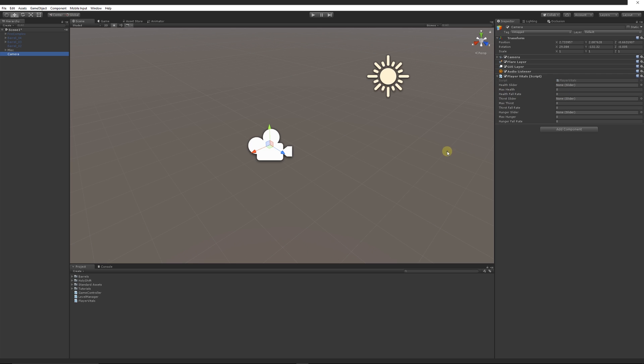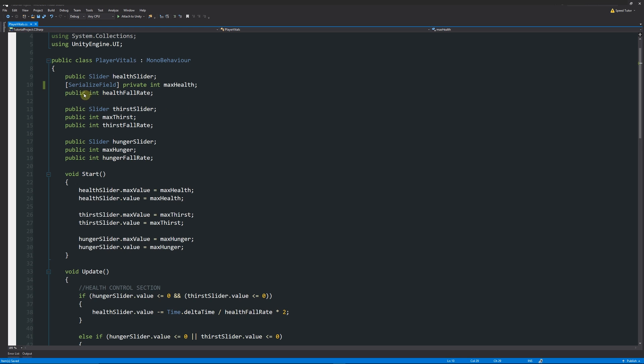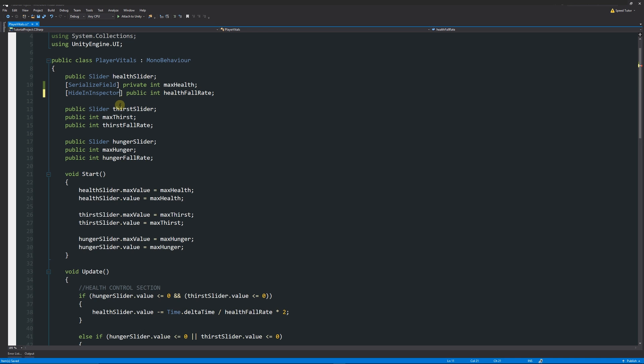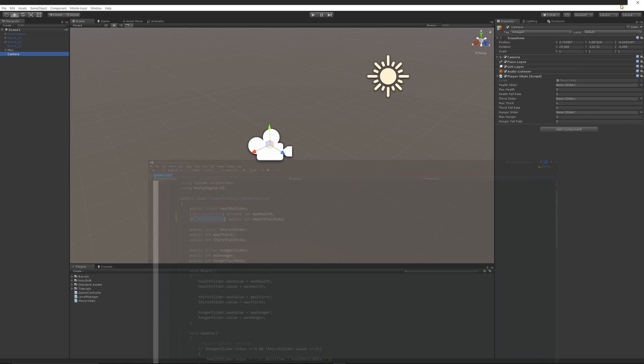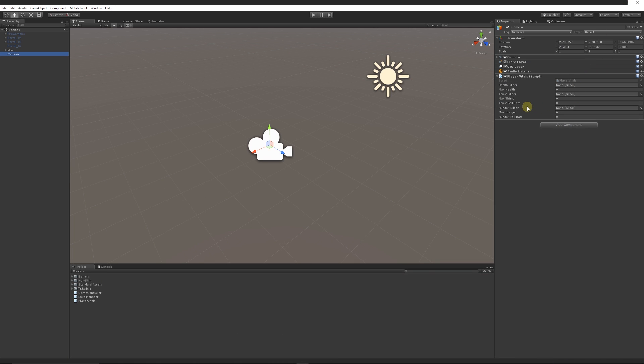When I go back into Unity now, you can still see that max health is available to be used, but it actually made no difference to its use case because it's still available in the inspector and I can still set the value. I just don't have it accessible outside of this script so I can't accidentally change it if I did something wrong. Similarly with the public integer health fall rate, say I needed that to be public but I didn't want it to be visible in the inspector at any point.